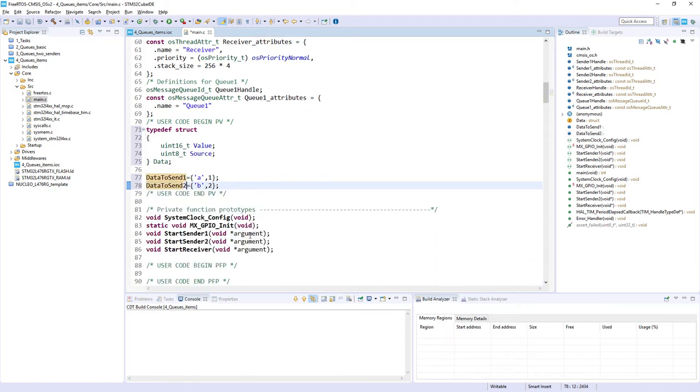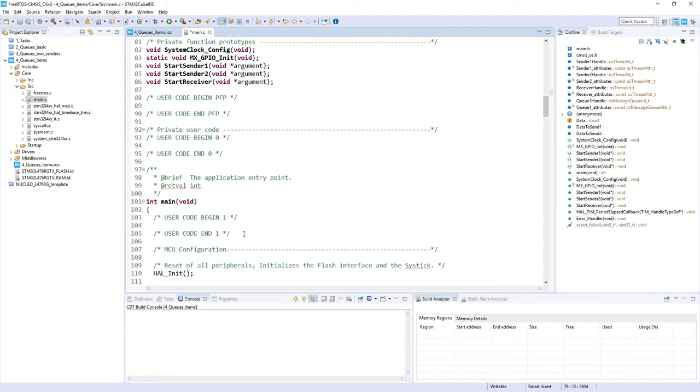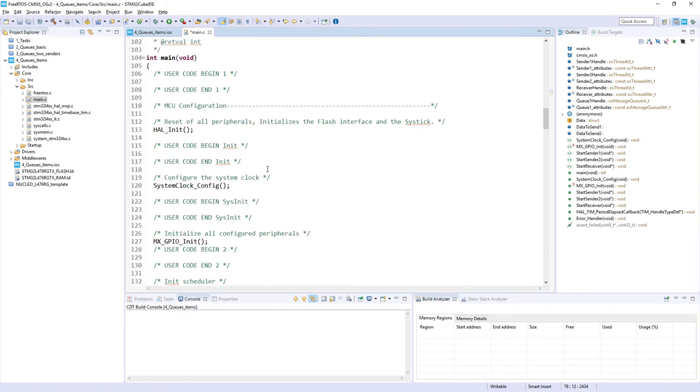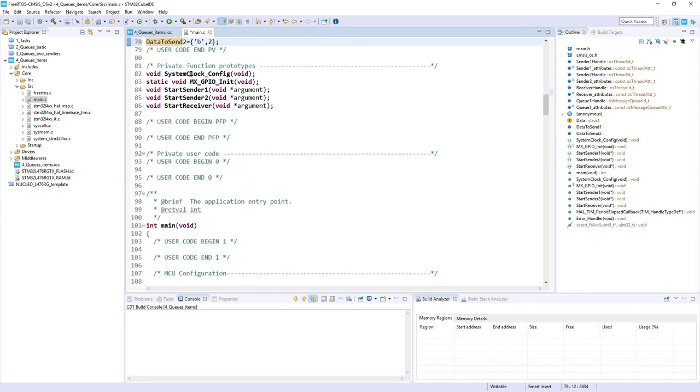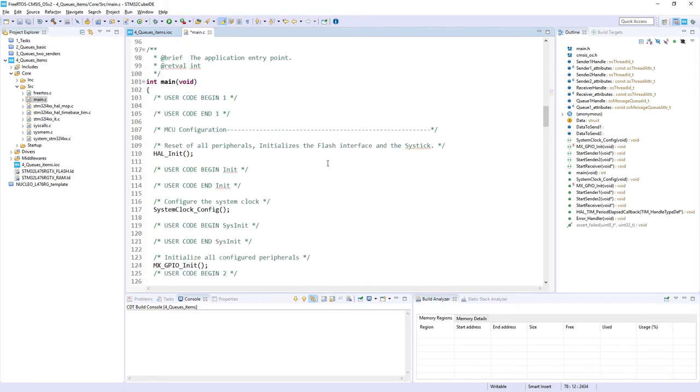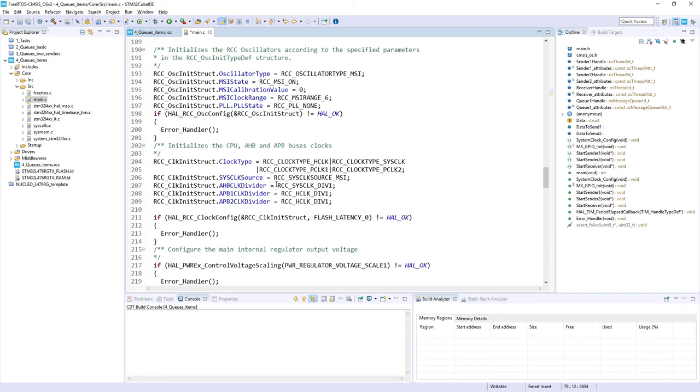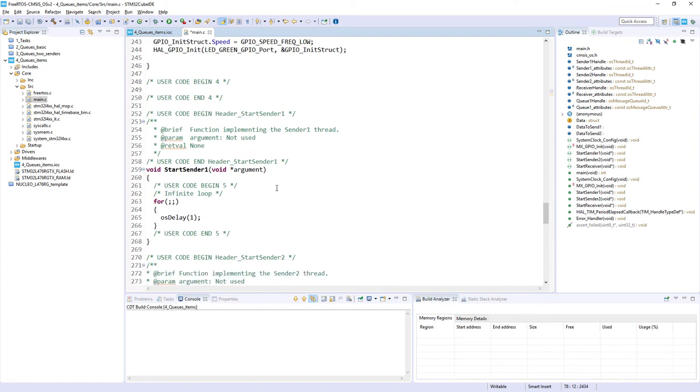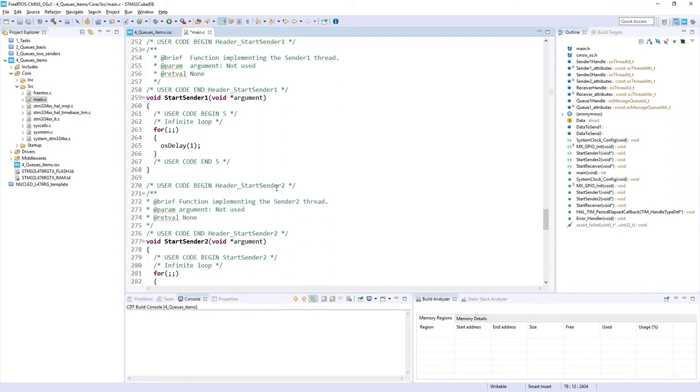After this we can have a look on the location when the queue is created. So this is line 146. And we can see that it's 8 component. The data size is taken from this really data. And so this is our creation of the queue. And the next point would be to fill our sender one and sender two tasks functions body.